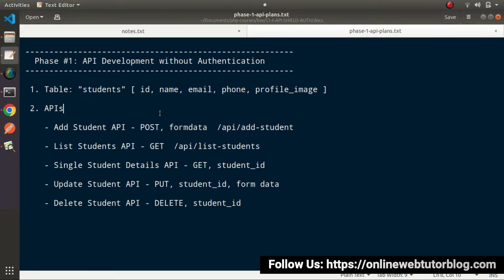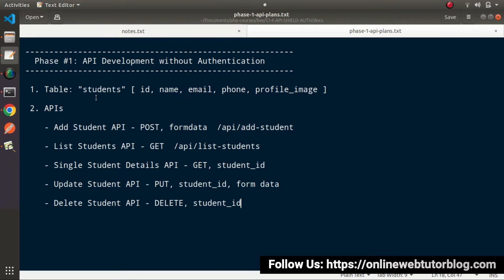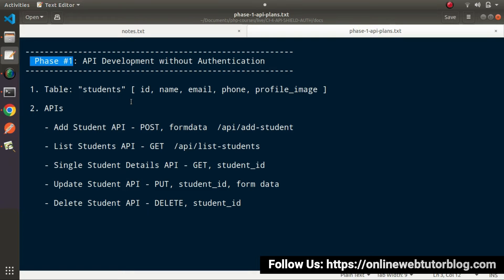Inside the first phase of API development without any authentication, here are the summary points of what we will cover. First, we need to create a migration called students. By the help of that migration file we will create our first table — a single table for this first phase — and inside that table it contains columns: id, name, email, phone, and profile image. This is overall the student management system we will create inside this first phase.